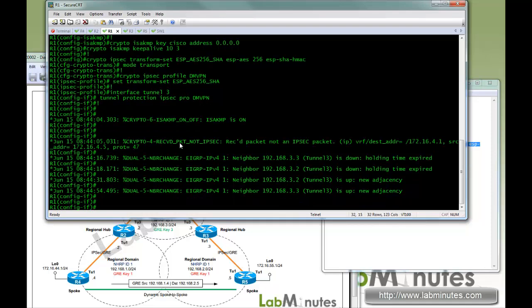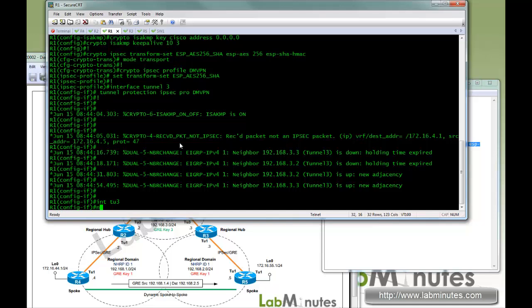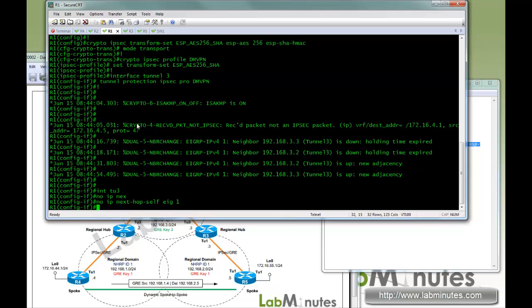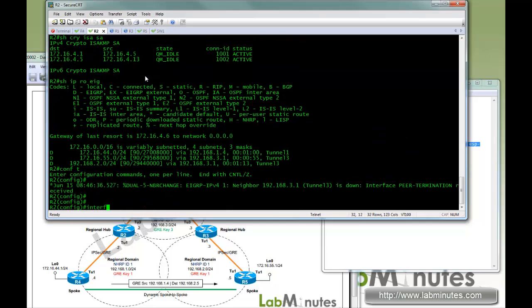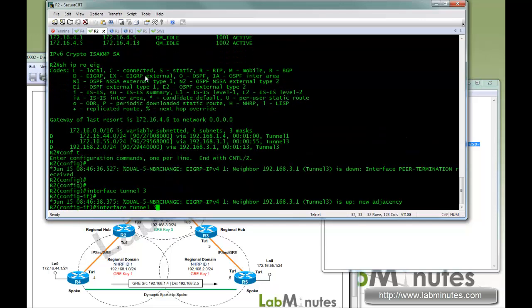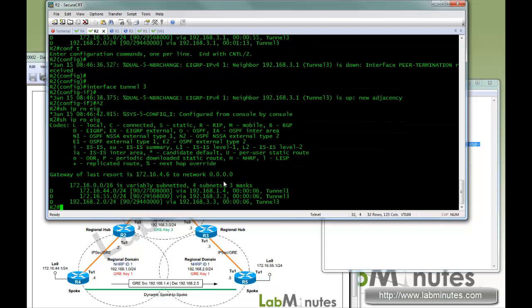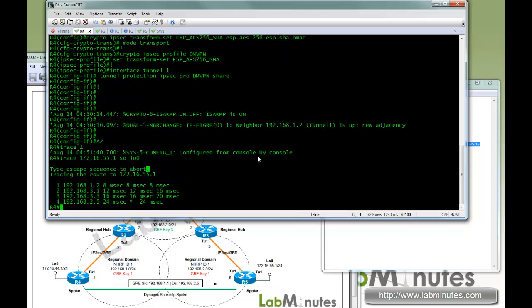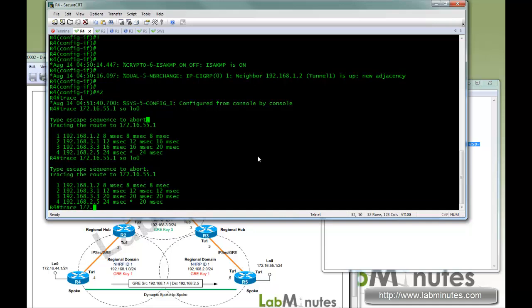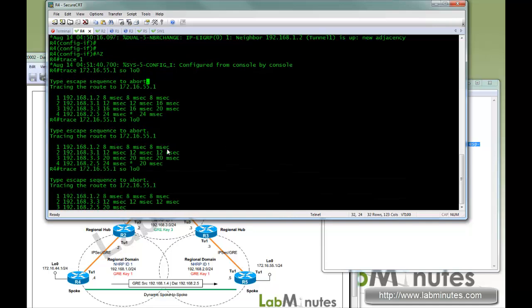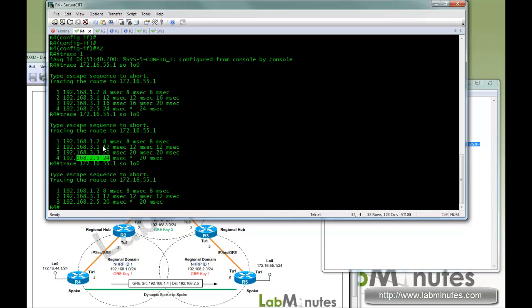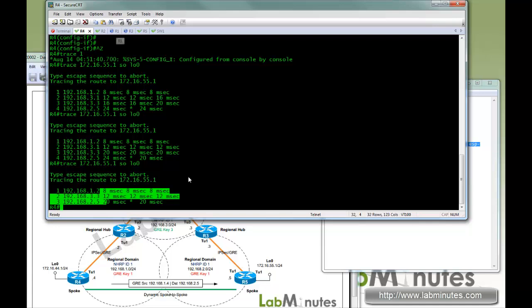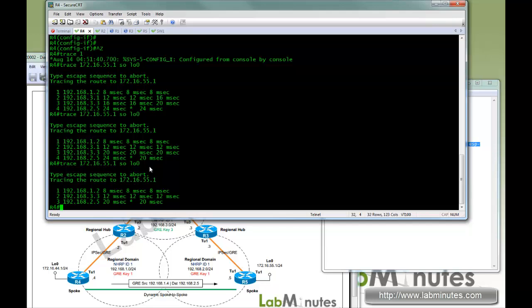But now if you turn on phase two, which is spoke to spoke, on R1 tunnel 3, no IP next-hop-self EIG1. Next hop now has become router 3. Do that once, second time, you can see it eliminates the R1 from the path. Once the R2 and R3 build a spoke-to-spoke tunnel. But our goal here is to build a spoke-to-spoke tunnel between R4 and R5. So now we need to enable phase 3. Let me get back to R1 and put that back.